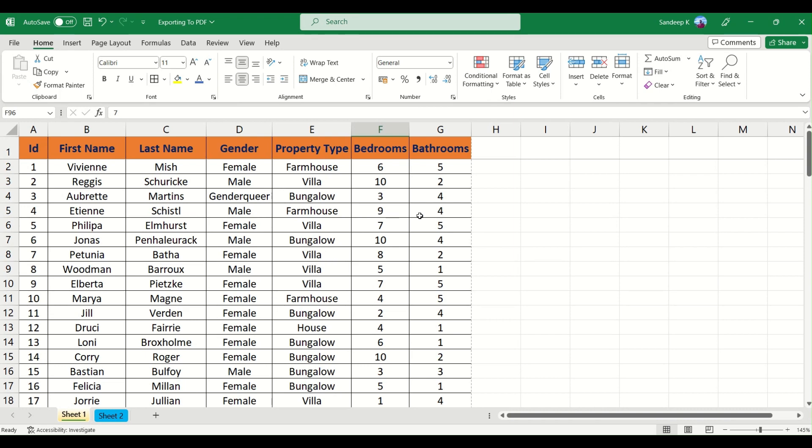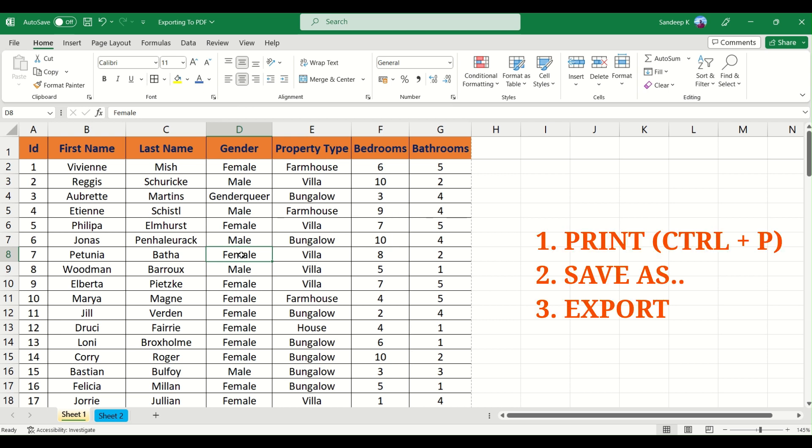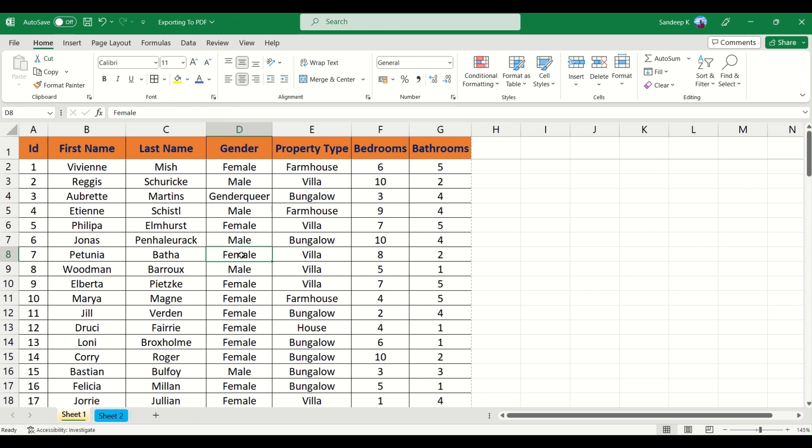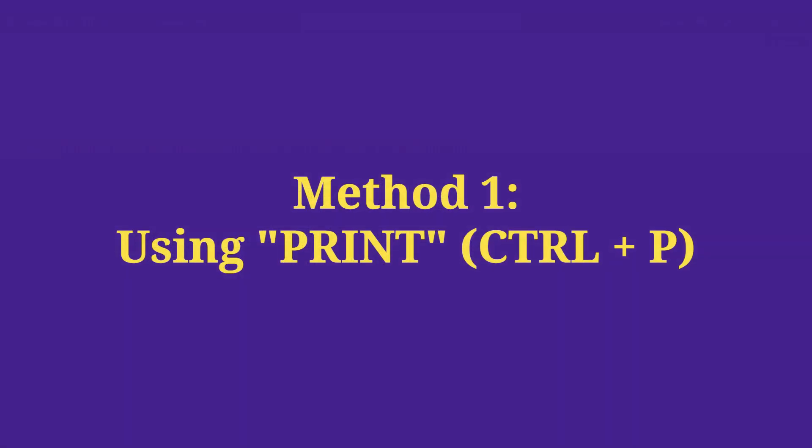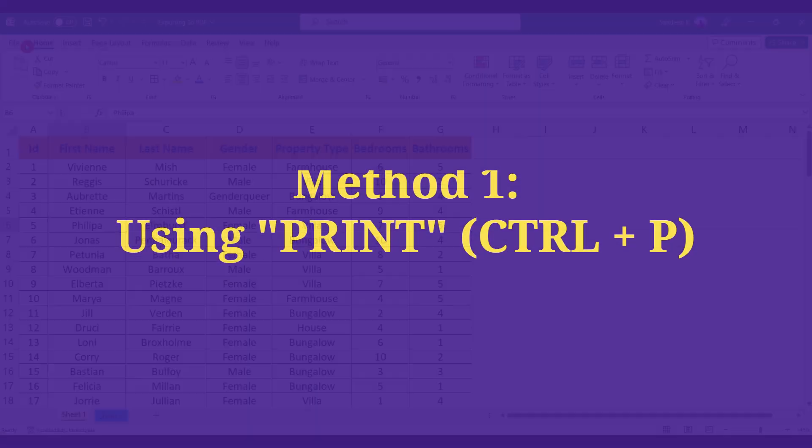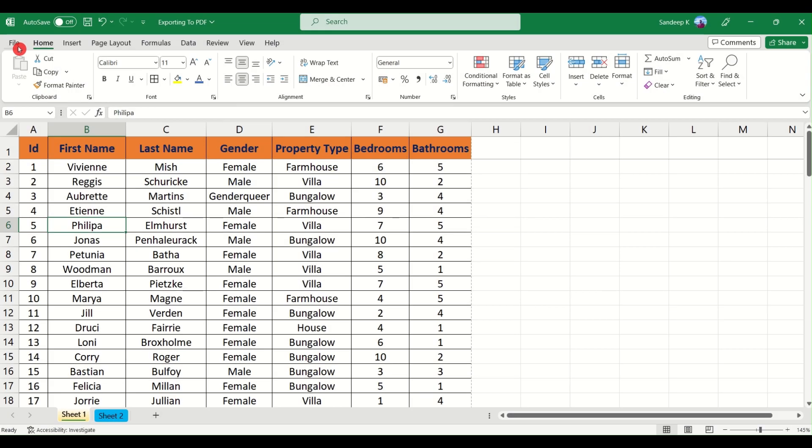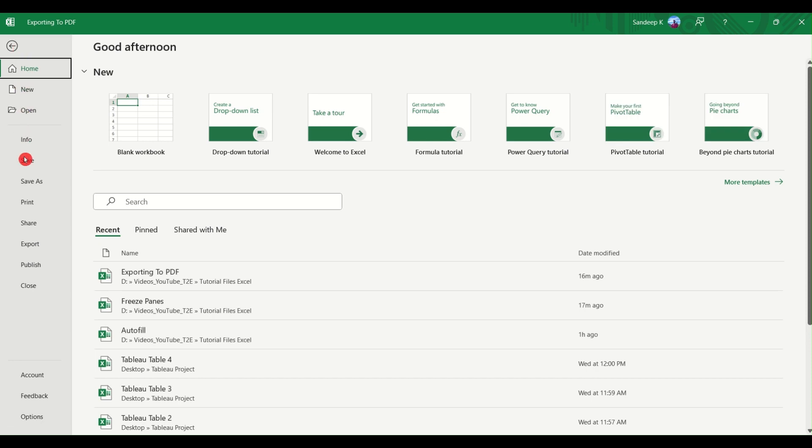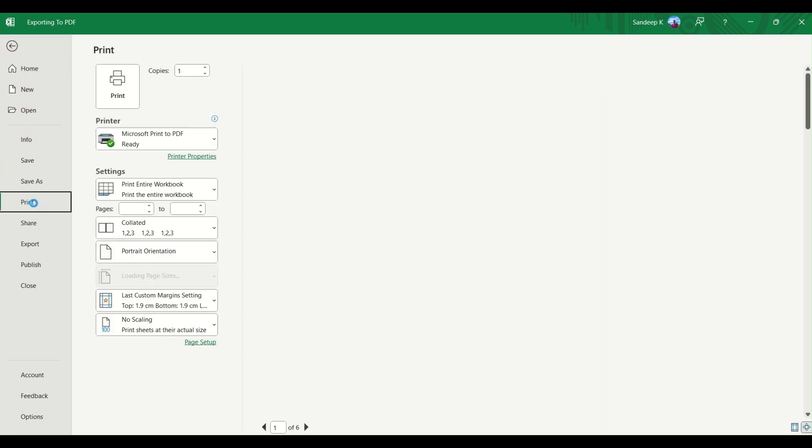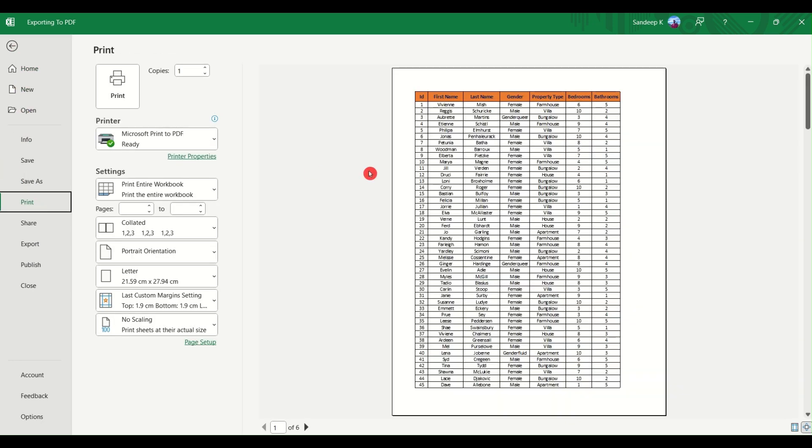So what I'm going to do is convert this Excel sheet into its PDF version. There are three methods you can use: the first method is using the print option, the second is using save as option, and the third one is using export. Let's see all these three methods in detail. Let me use the first method here. I'll click on file and then go to print.